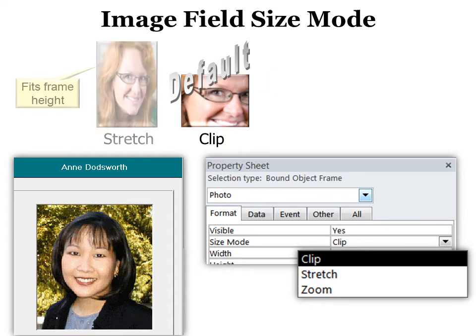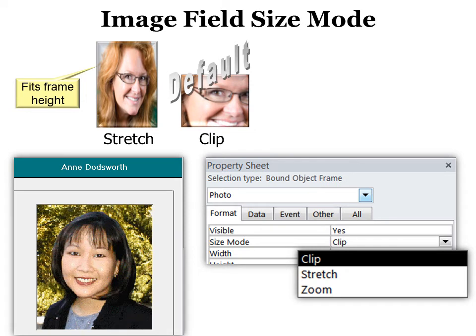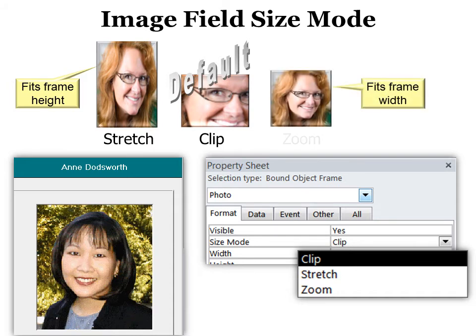But if you use stretch, it will stretch it to fit the height. And so that's not really appropriate, although it makes me look quite thin. It is a little awkward. So zoom is usually the one that we want because that will fit the width of whatever size you've made your image.